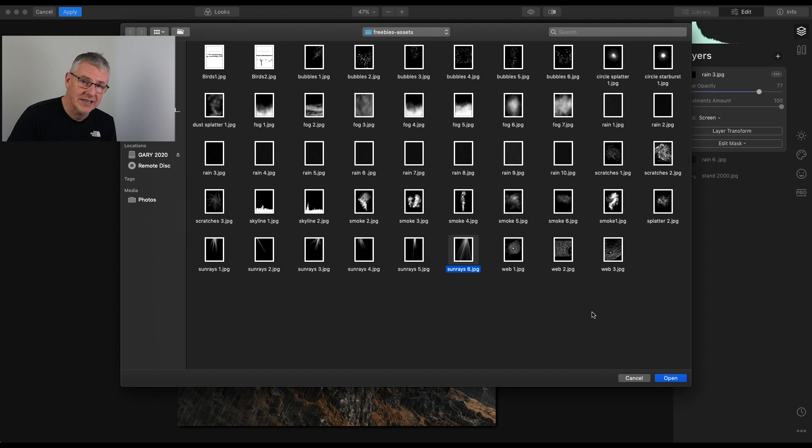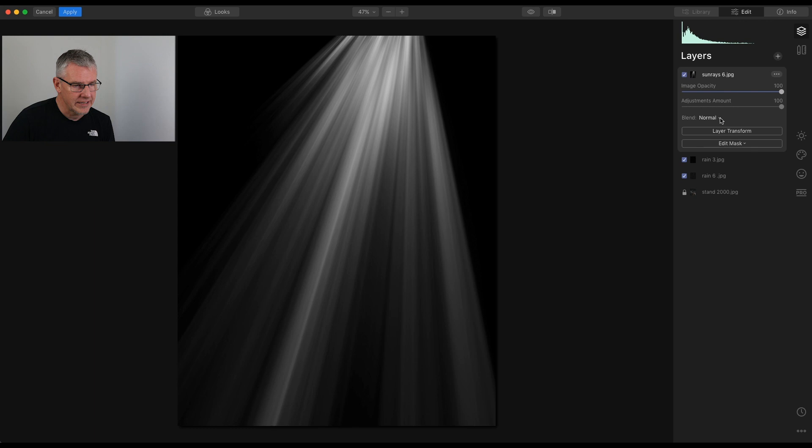That will drop in here. Again, Blend Mode. Screen. Take this one right back. It's about there.